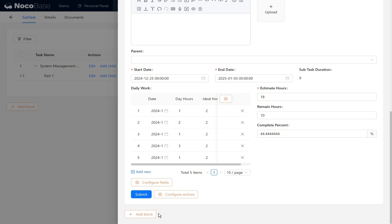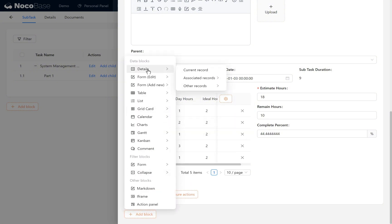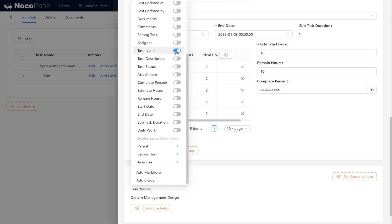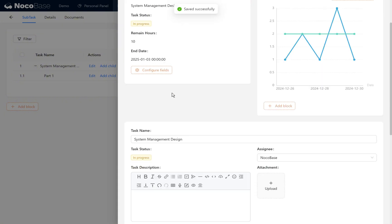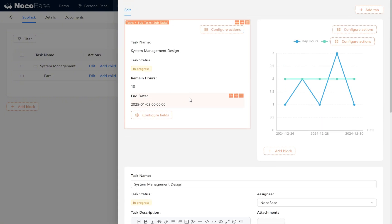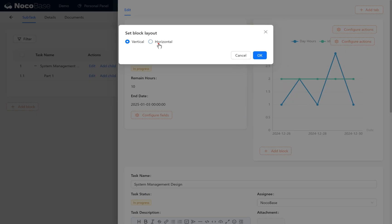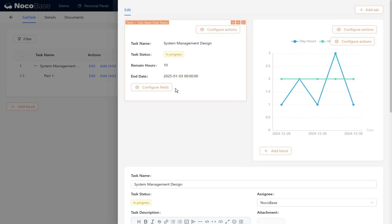Then we create a block for a quick task overview. So we add block, add block details. Click to enable remain hours and end date. Move it to the top. Then change the block layout to horizontal mode. Now the subtask's basic info and daily hour progress are set.